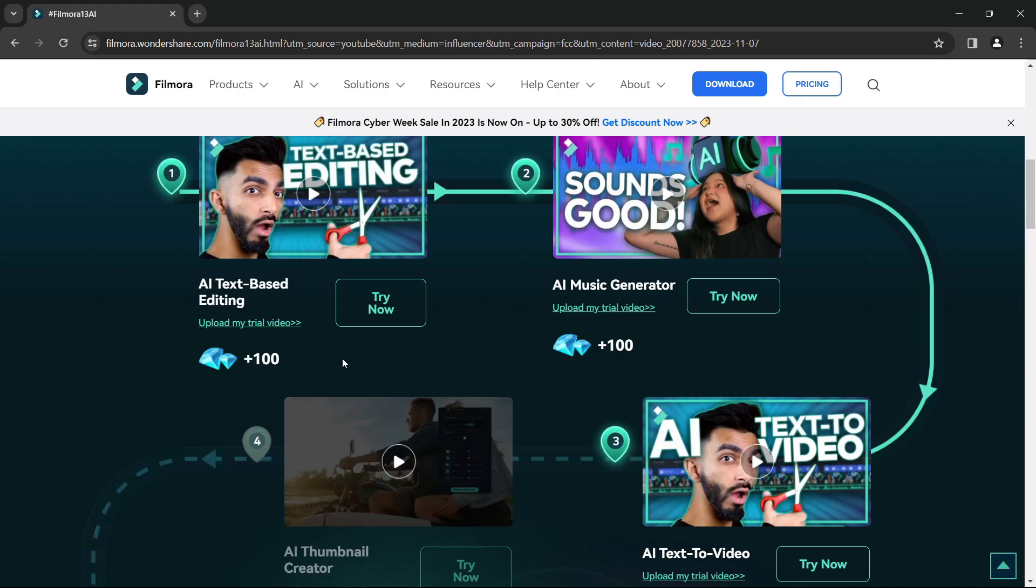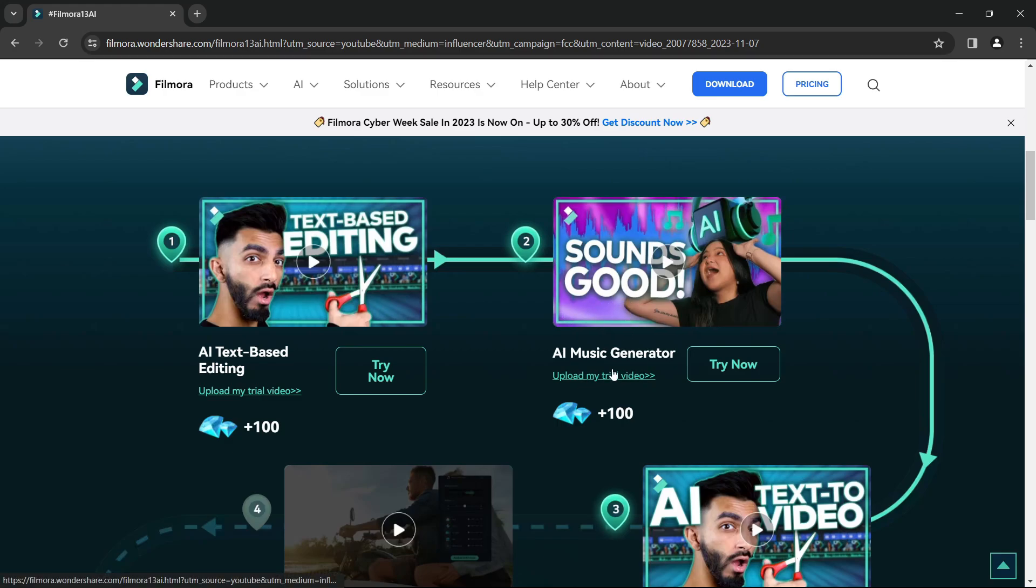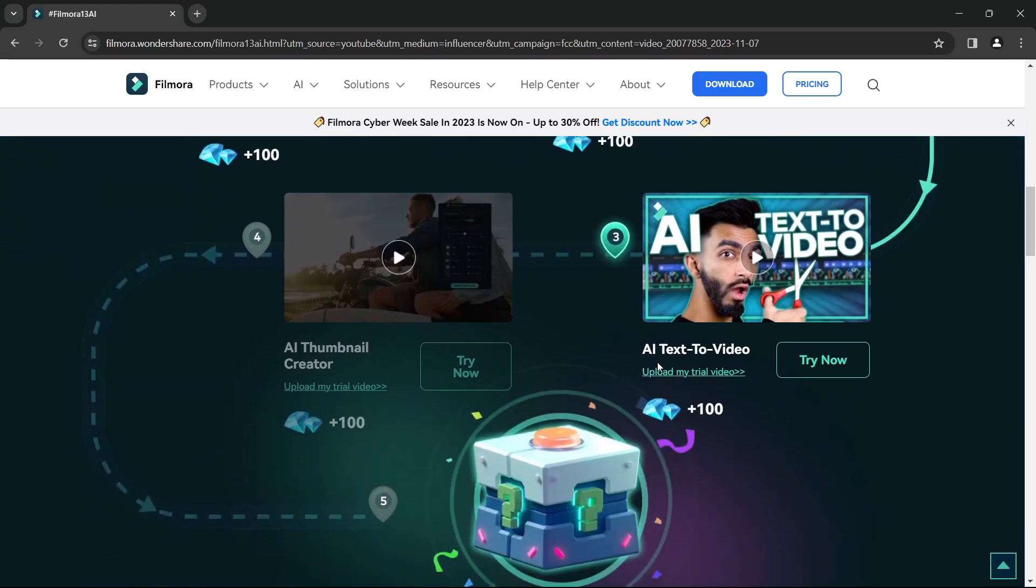That's really great, and I have already made videos on these AI features. This is the AI music generator with which you can generate AI music. You can also do AI text videos and also AI thumbnail creator is here.